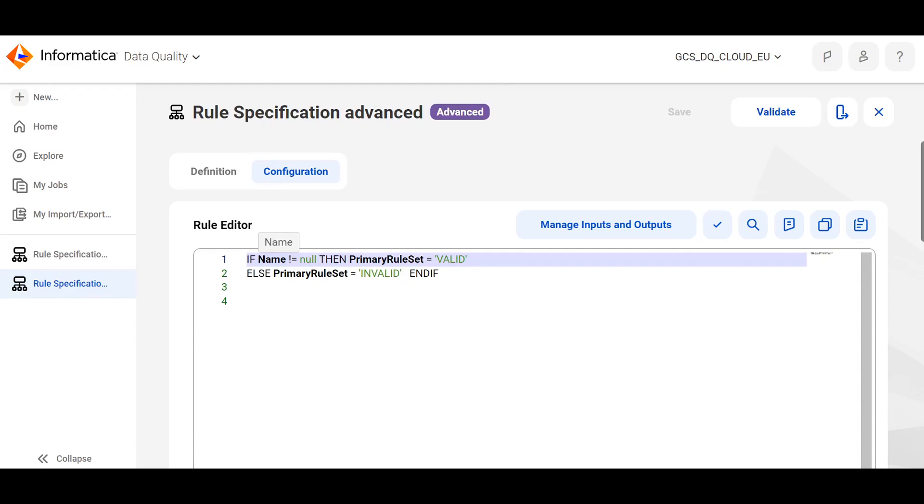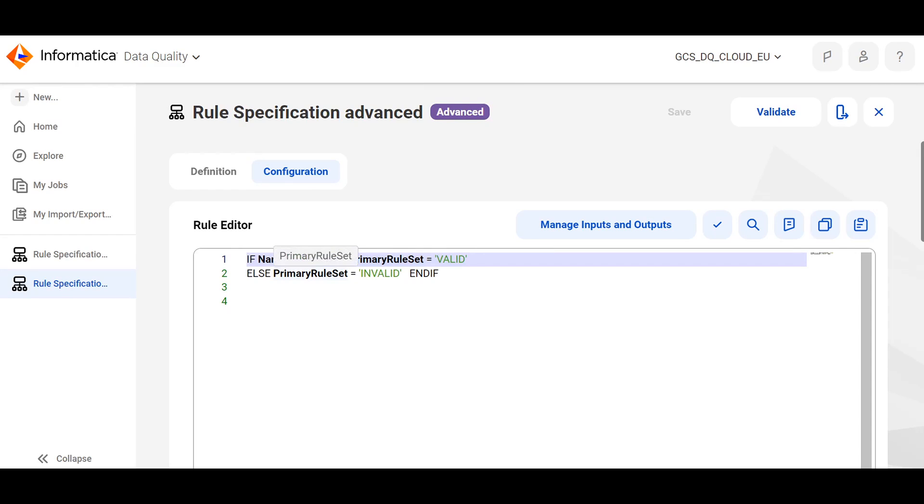if name does not equal to null, then the output of the rule specification, which is primary rule set is valid. Else, the primary rule set would be marked as invalid.